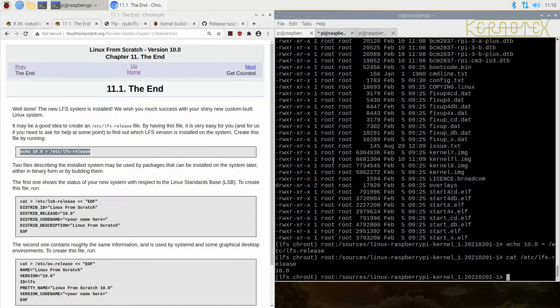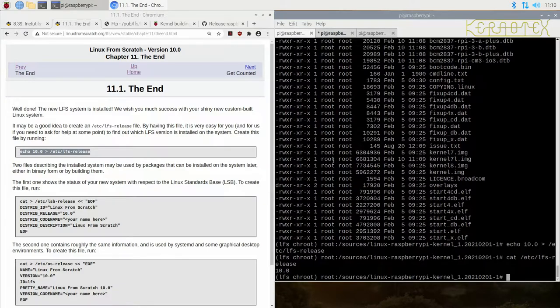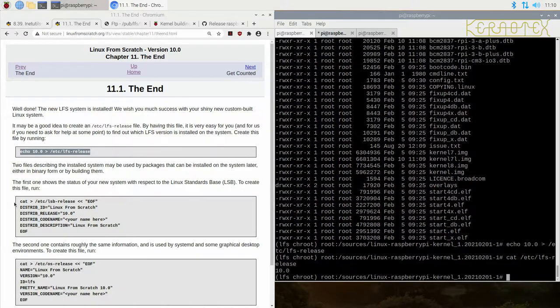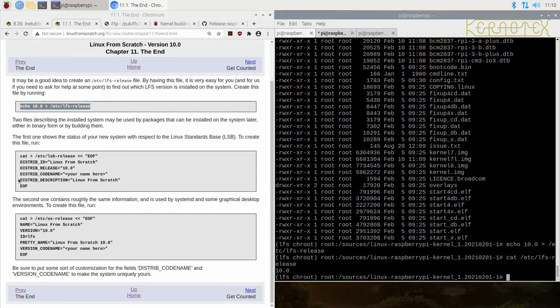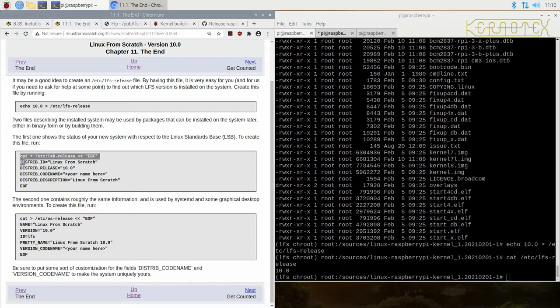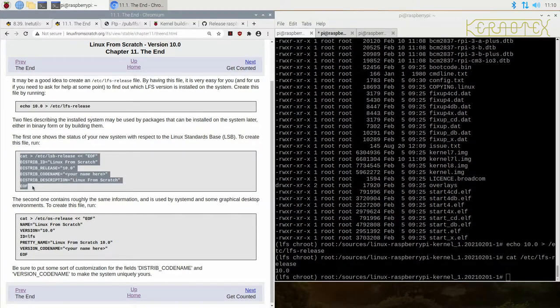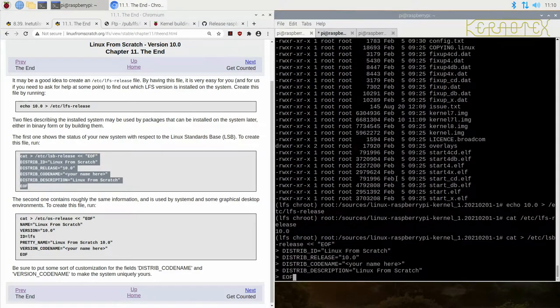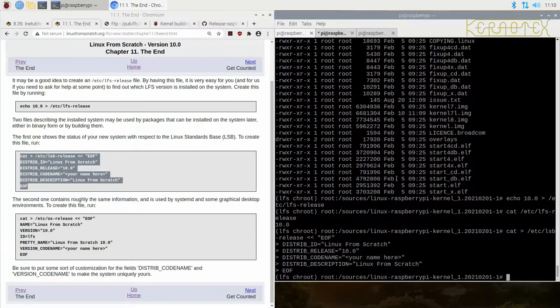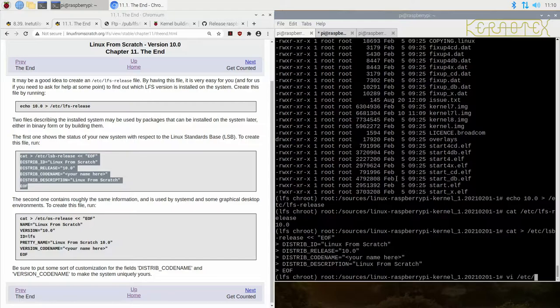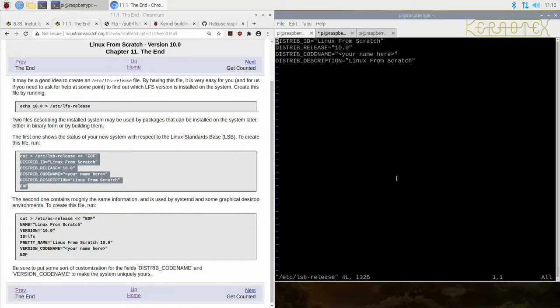It tells you this is version 10.0, so it's very useful to have. As part of the LSB standards, there's this file here that can be created and it needs to be modified to add your own name to it. Just do vi lsb-release and insert your name there.